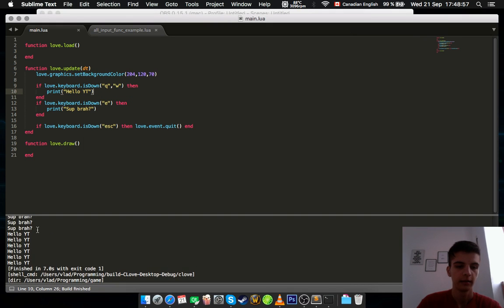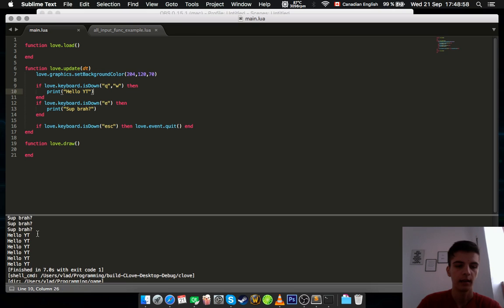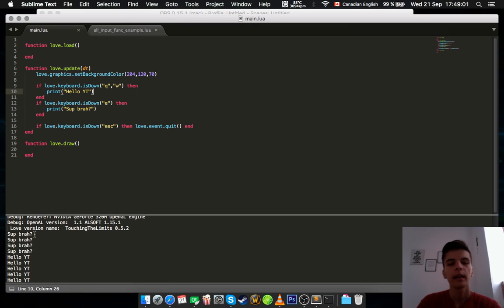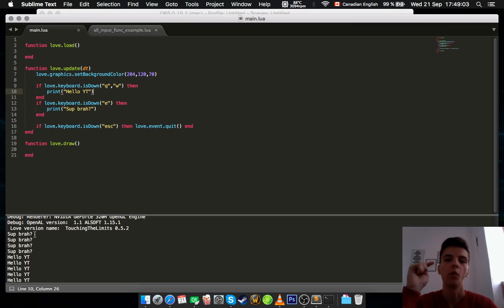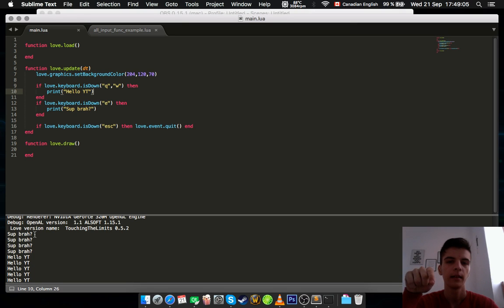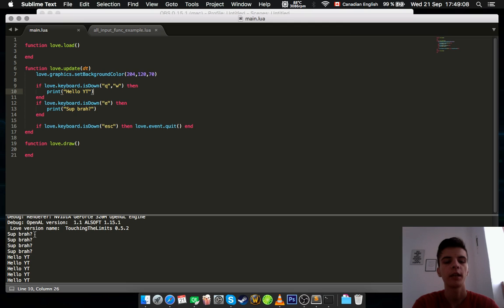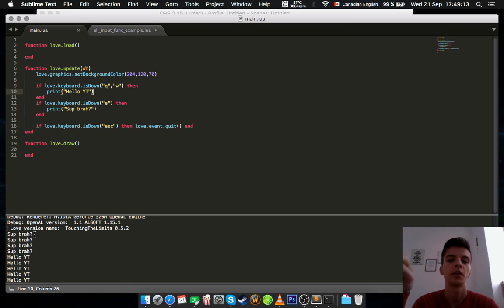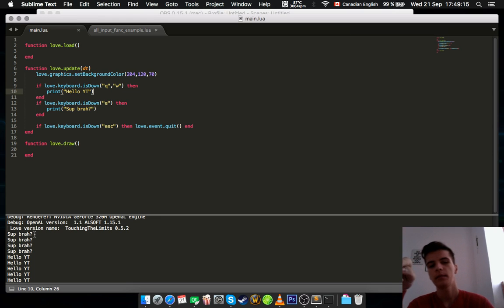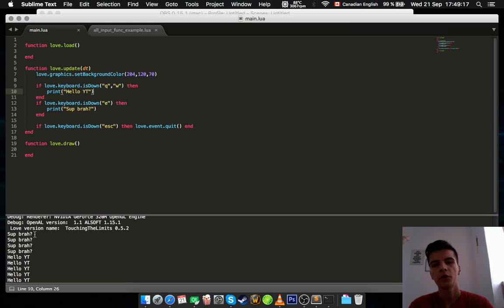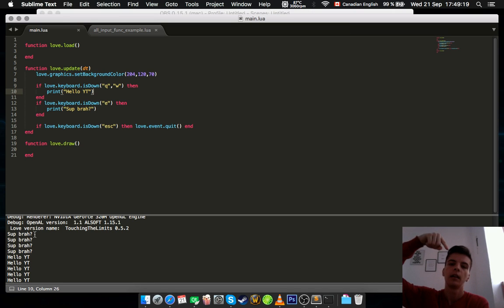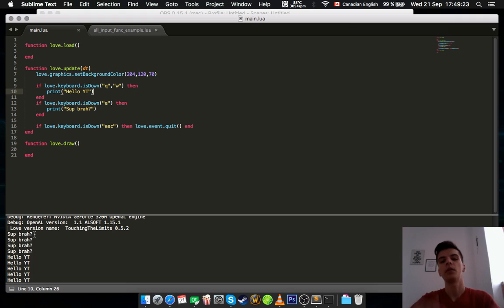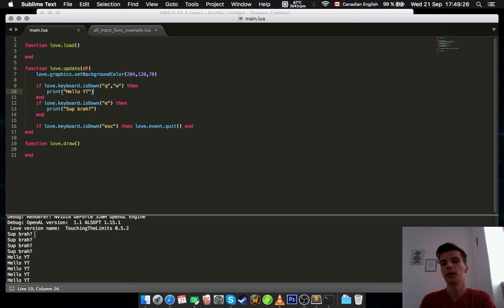Sup bruh. And hello YouTube. And yeah, as you can see, even though I pressed only once the key, it shows me that I pressed it multiple times. And yeah, that's fine in certain situations, but maybe sometimes you just want to check if I press it once, then only give me the response once, not twice or 11 times.